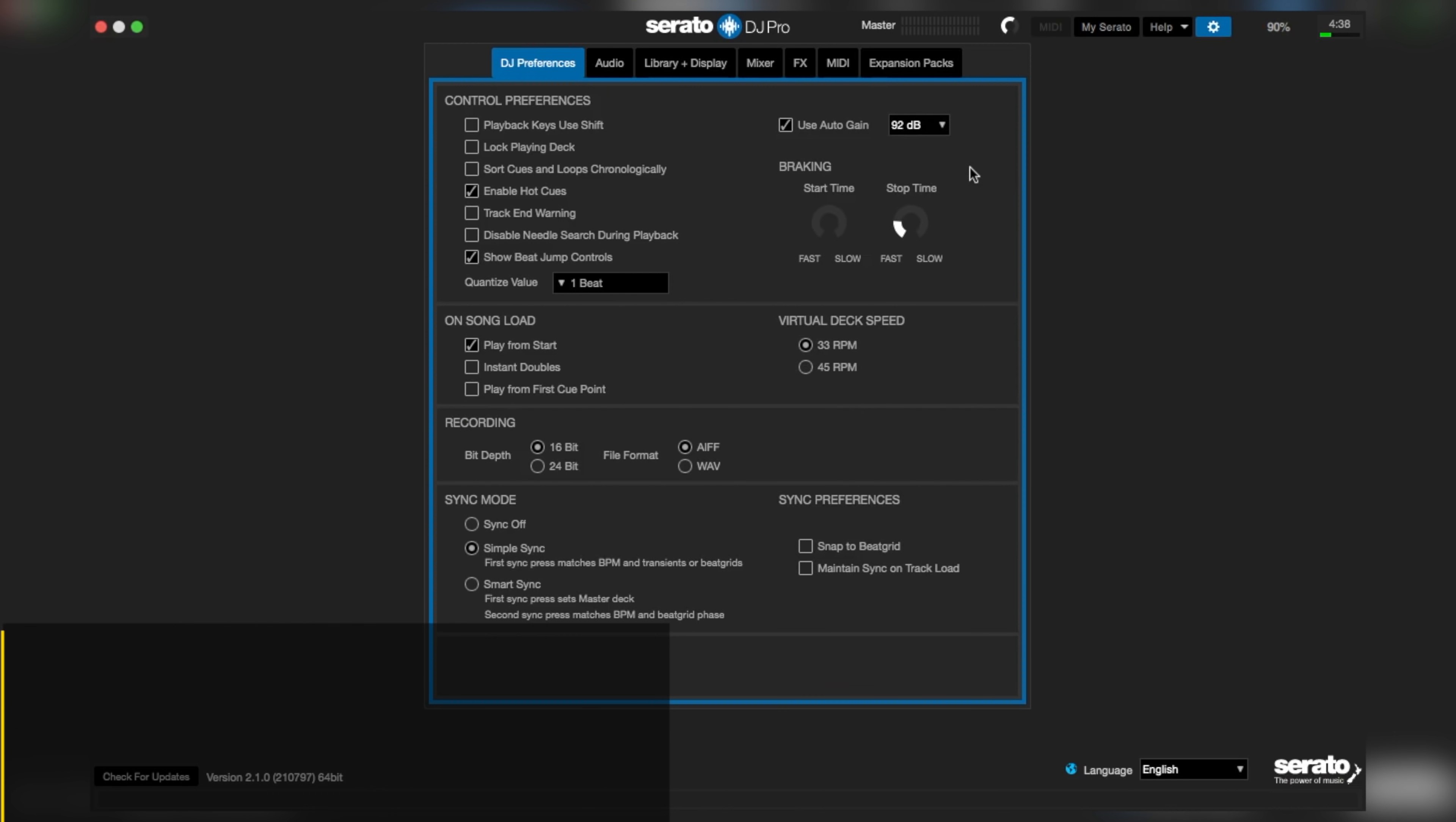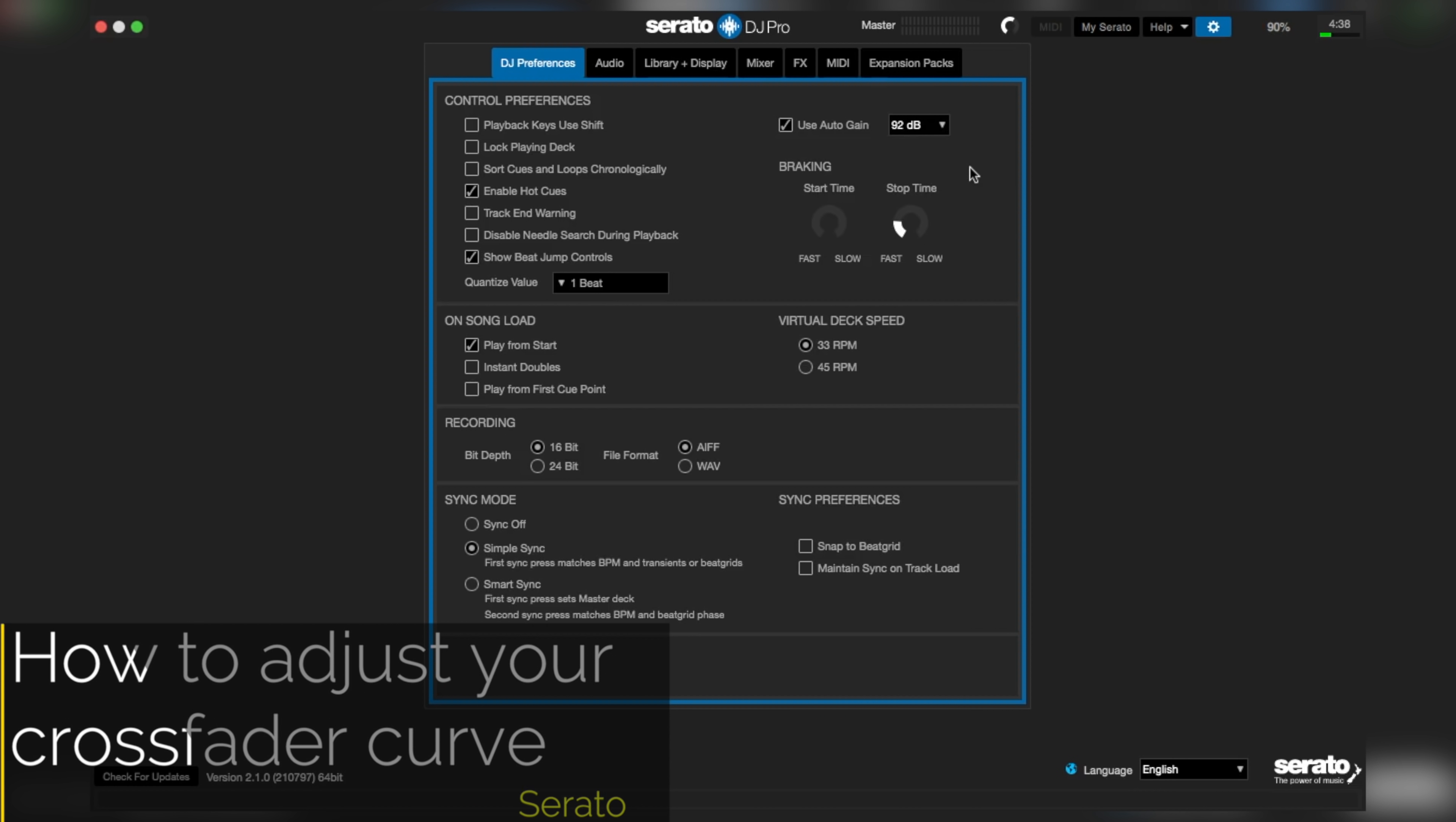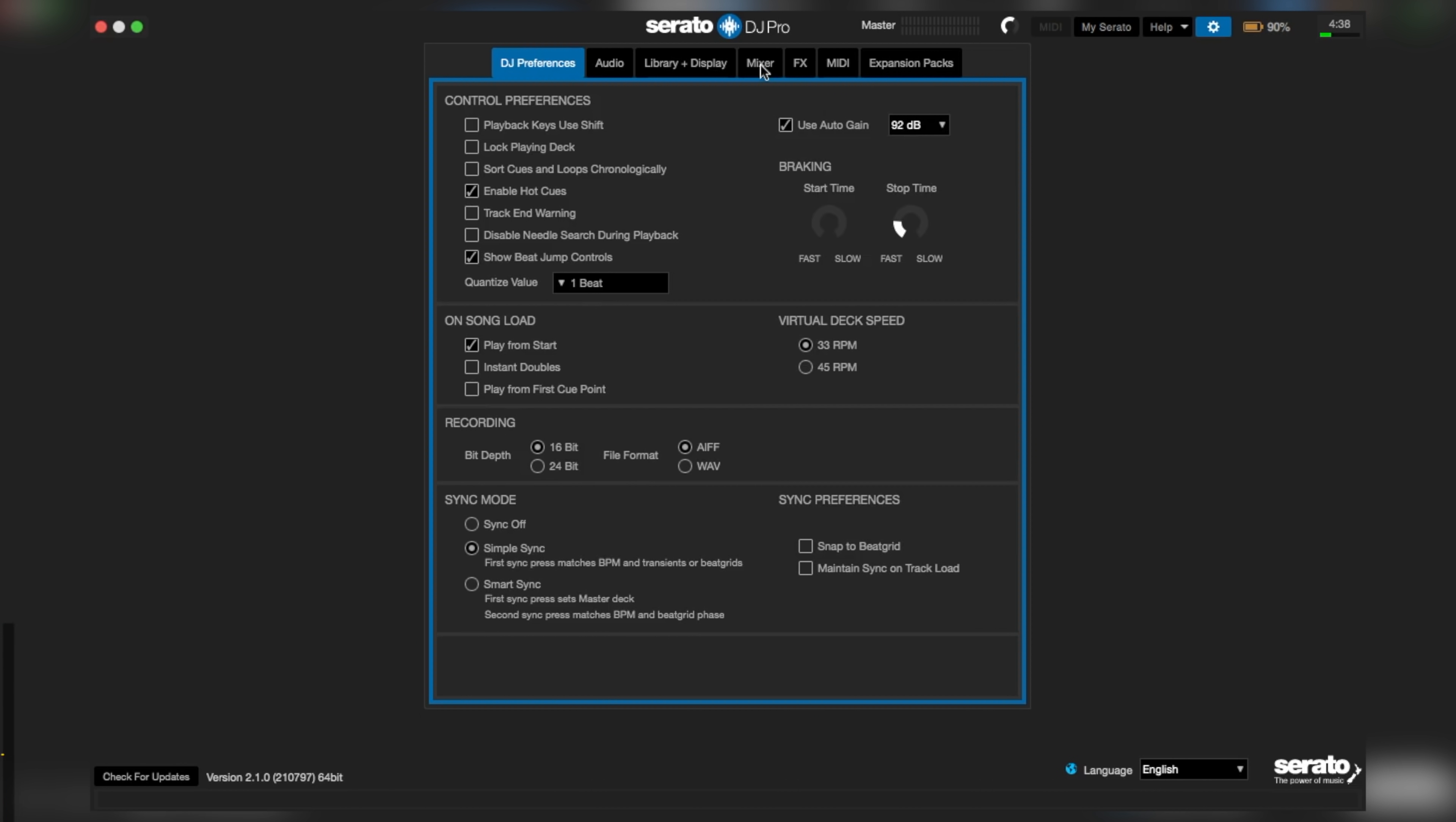So to get that setting on Serato, from the settings menu, go to mixer, locate crossfader, and bring the curve knob all the way to the right side.